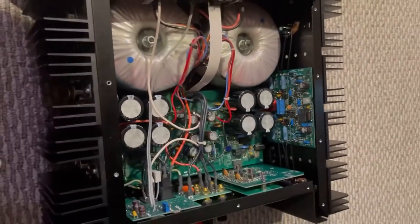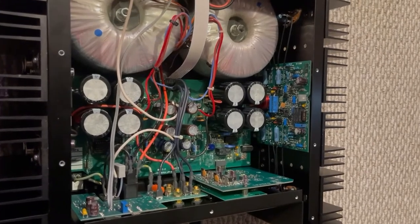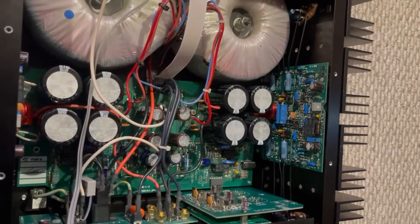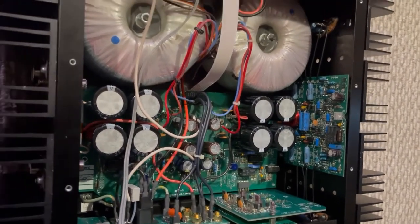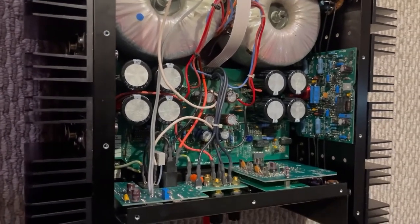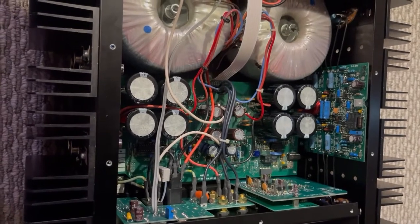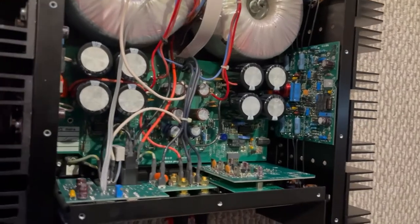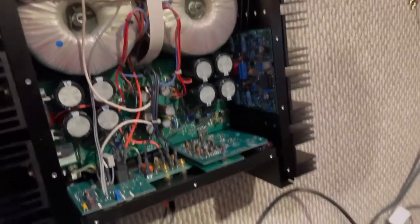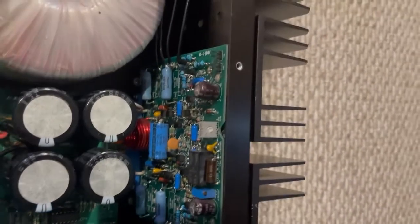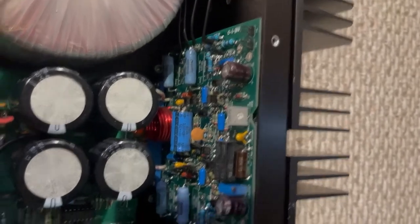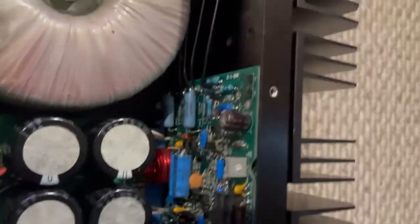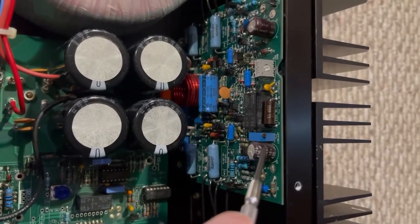You need to have two things done before you close the cover. One is the DC offset of the output, because once you reassemble everything, change the transistors and resistors, the DC offset may be too large. The DC offset is adjusted at a location. There are two potential resistors: one is this blue one with a little screw on top, and the other is a gray one. The blue one is to adjust the DC offset.